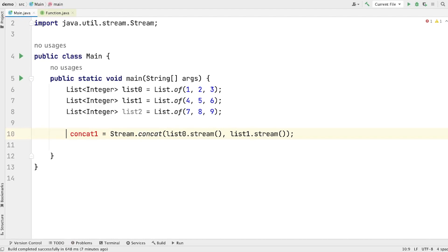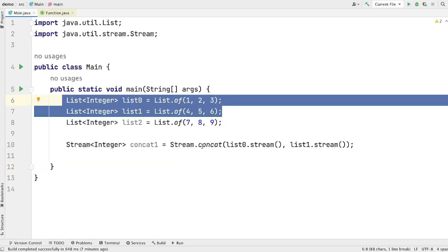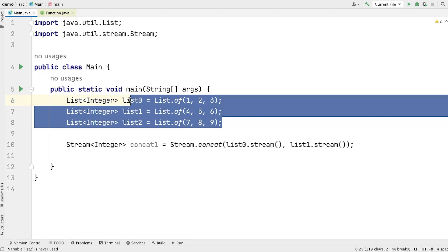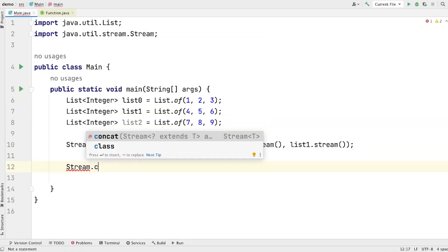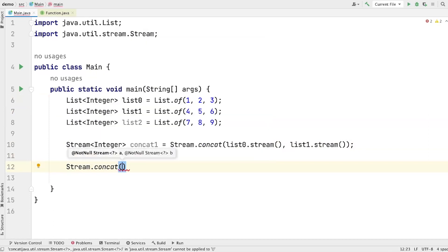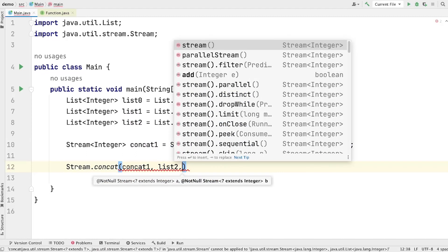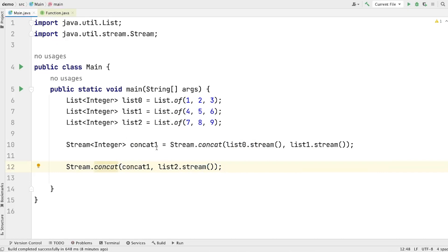The type of this variable is Stream of Integer. So by now we have successfully concatenated two lists using Stream.concat method. Now the next task is to concatenate this stream with the third stream so that we can concatenate all the streams. So let's again call Stream.concat and give it concat1 as the first stream. Then the second stream is going to be list2.stream() to convert that list into a stream. And we are done — we have now concatenated all three streams.